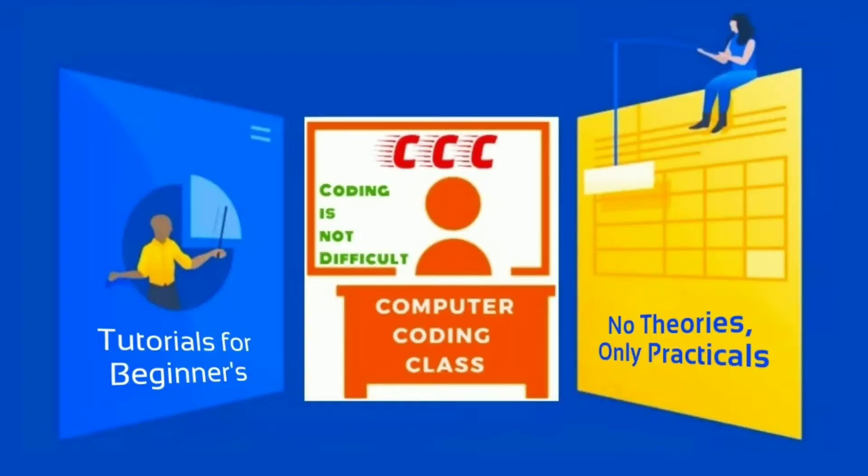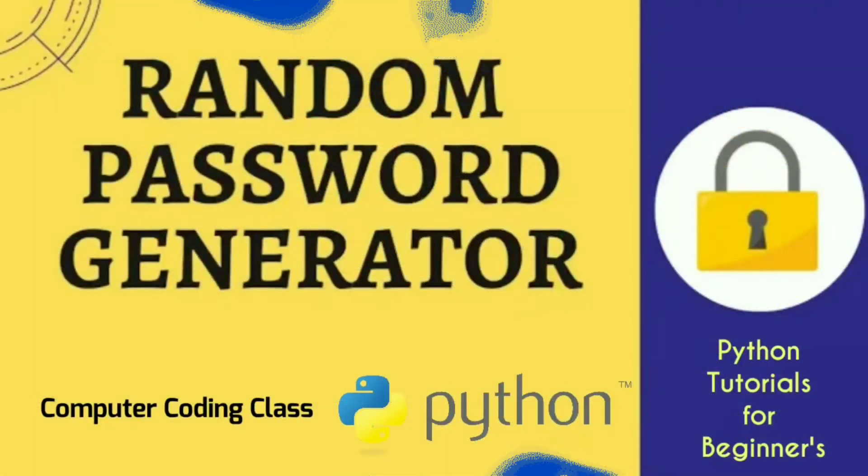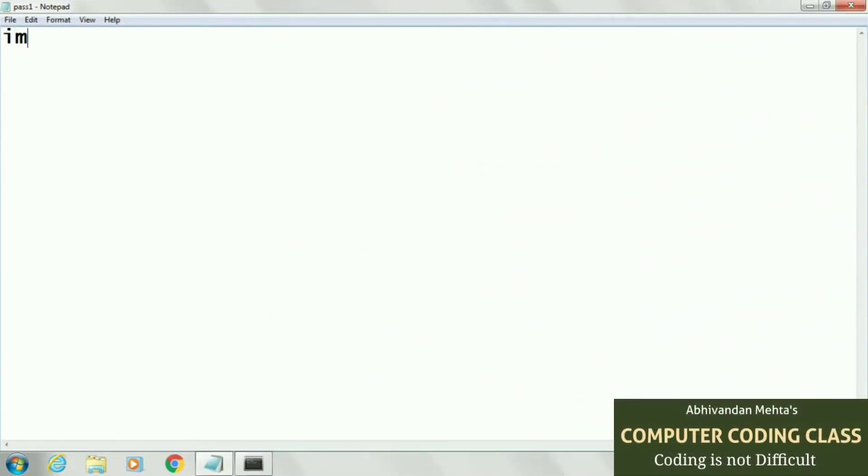You are attending computer coding class. Welcome! Today our topic is random password generator using Python. Let's start.